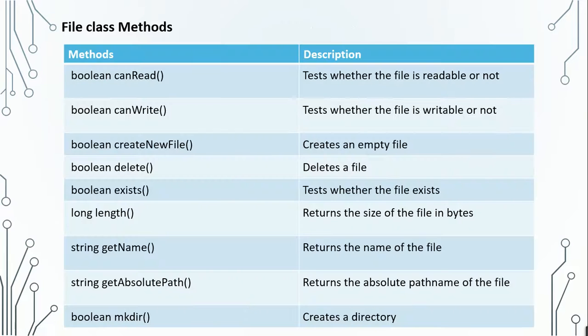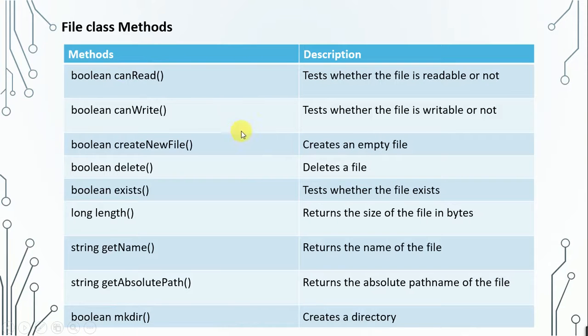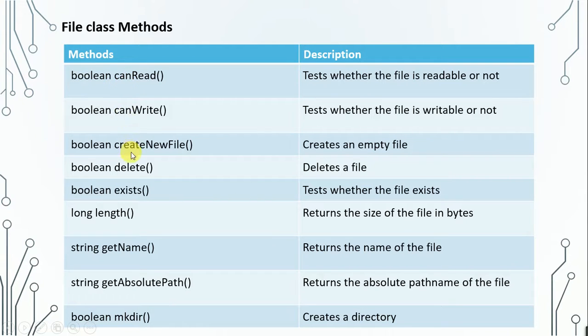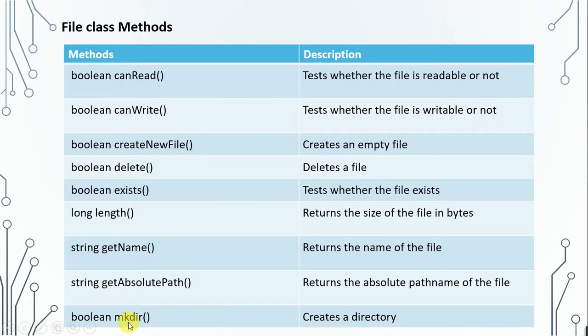Now these are some useful methods of File class. As you can see, each method is represented with its return type. So we have canRead method, canWrite, createNewFile, delete, exists, length, getName, getAbsolutePath, and mkdir. You can read the description to get to know about these methods.